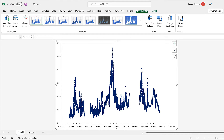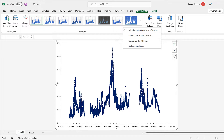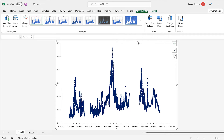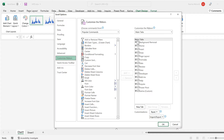In order to do this, we're going to need the Developer tab. So right-click somewhere inside the ribbon and go to Customize the Ribbon, and make sure the Developer tab is ticked and click OK.